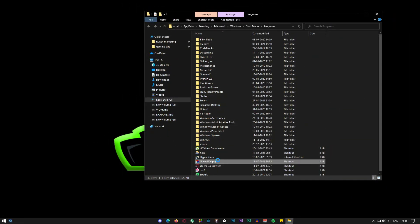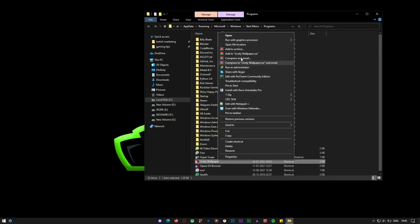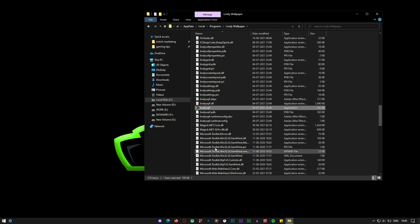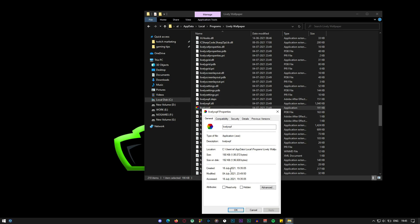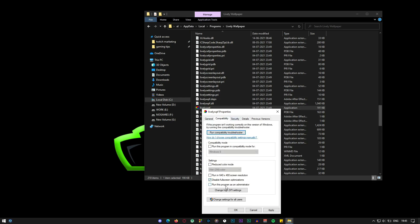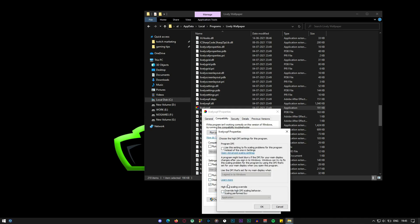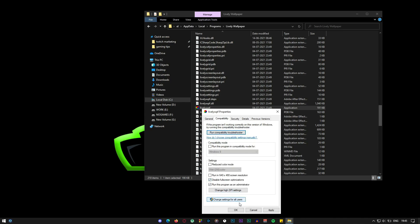Go to the file location of Lively Wallpaper. You'll see 'Lively WPF' — right-click the software and go to Properties. Go to Compatibility and make sure to check those two options. Then click 'Change high DPI settings' and check that option as well, then click OK. Once done, hit Apply and OK.